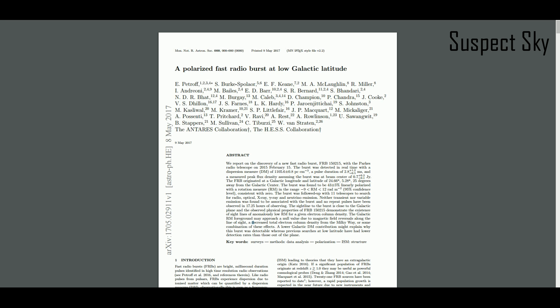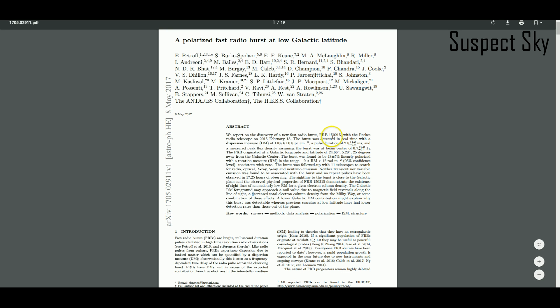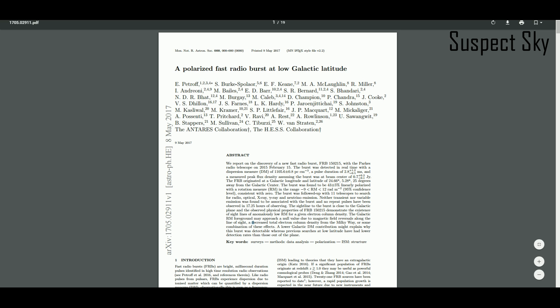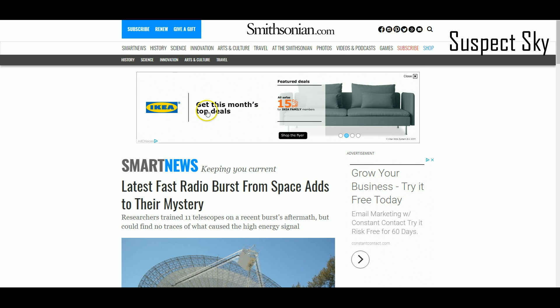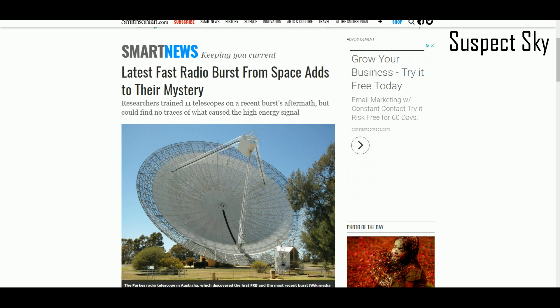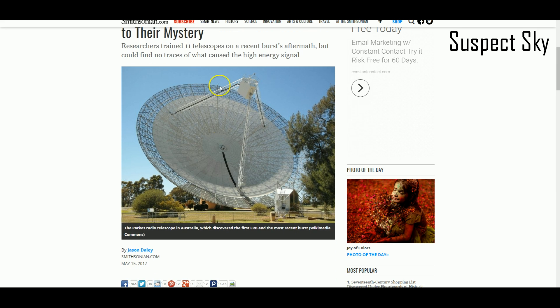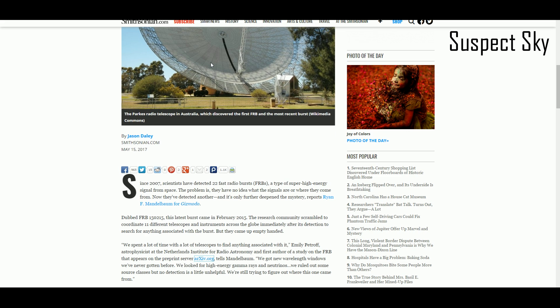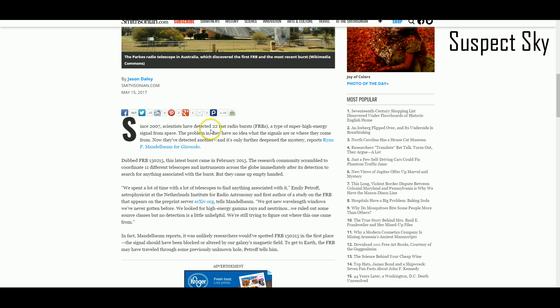We just discovered another one. The latest fast radio burst adds to the mystery. We looked with 11 telescopes. It's a really interesting fast radio burst.